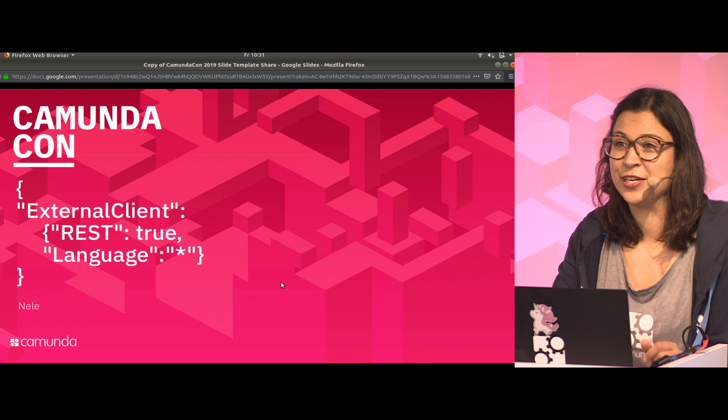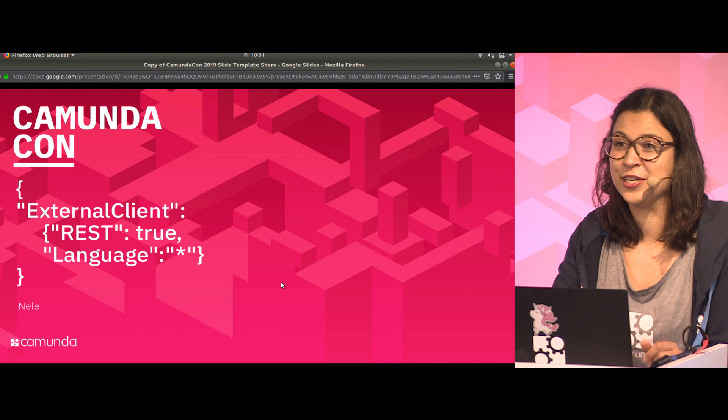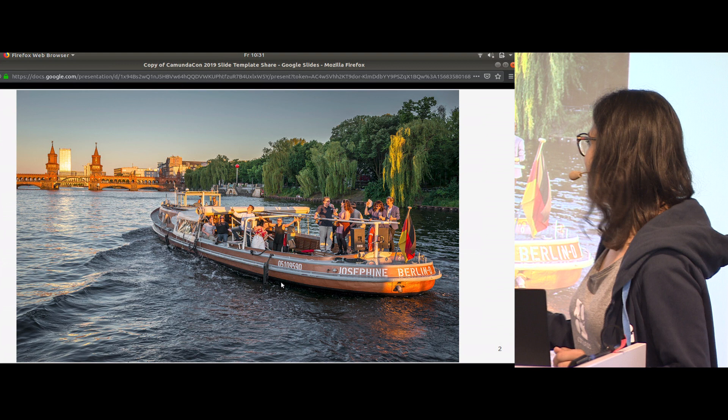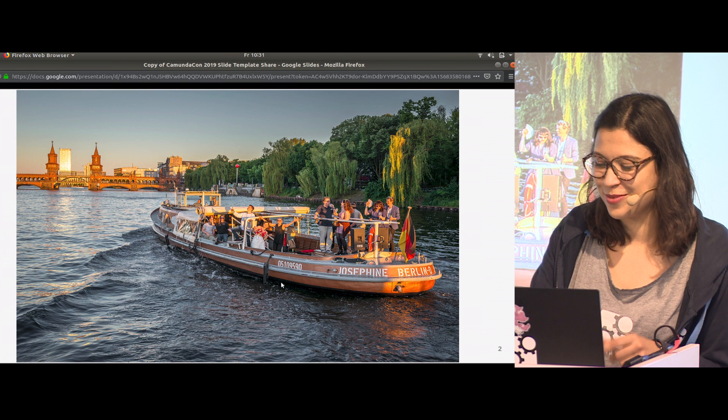A few months ago, Niall approached me and asked how I felt about spending CamundaCon on a boat. I immediately had a picture in mind and responded with this picture and said yes, that's a great idea. Yesterday the weather was like this, why not be on a boat? Then Niall said, well, this is not the plan actually. We are going to do workshops on the boat.